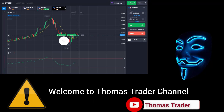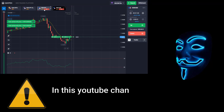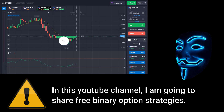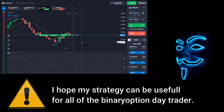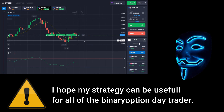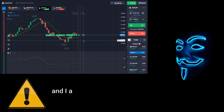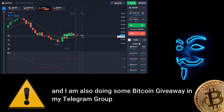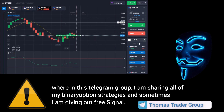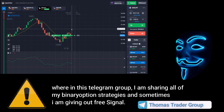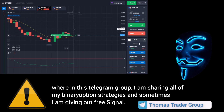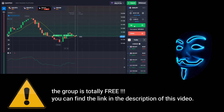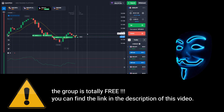Hello everyone, welcome to Thomas Trader channel. In this YouTube channel I'm going to share free binary option strategies. I hope my strategies can be useful for all binary option day traders. I'm also doing some Bitcoin giveaway in my Telegram group, where I share all of my binary option strategies. The group is totally free — you can find the link in the description of this video.